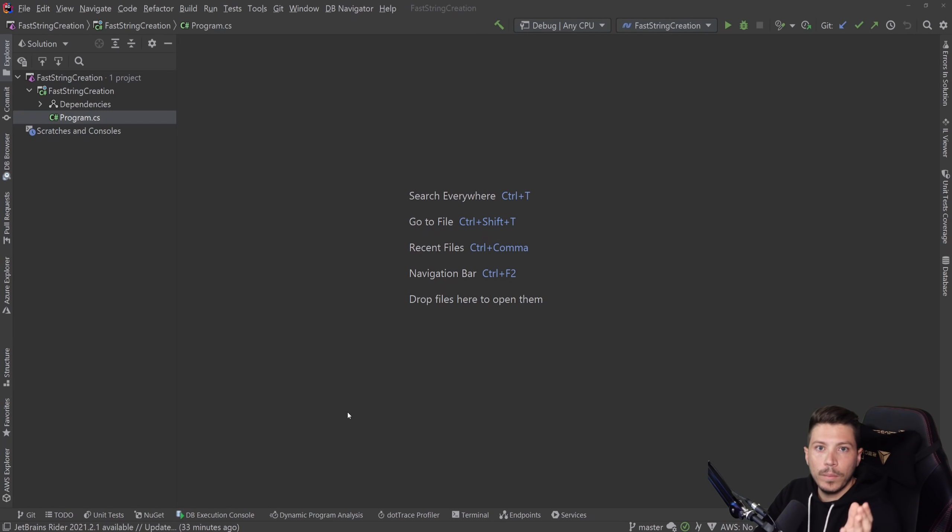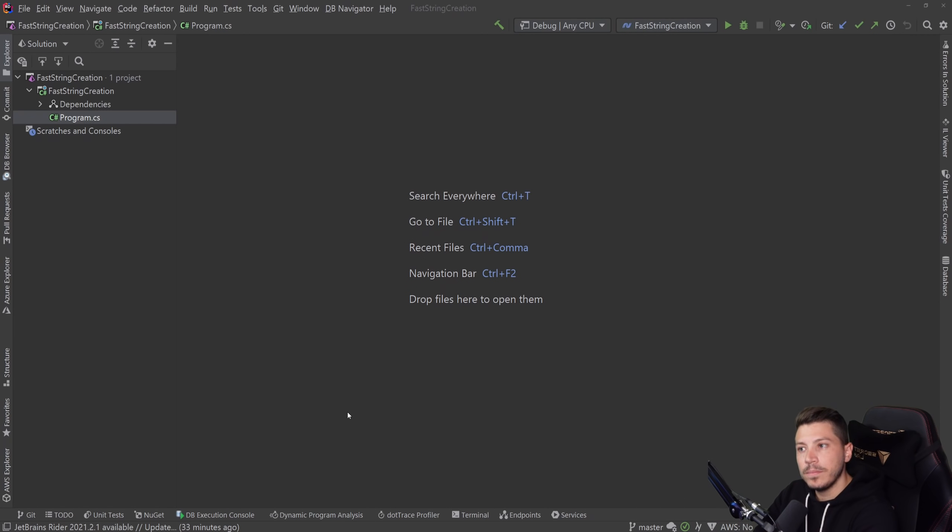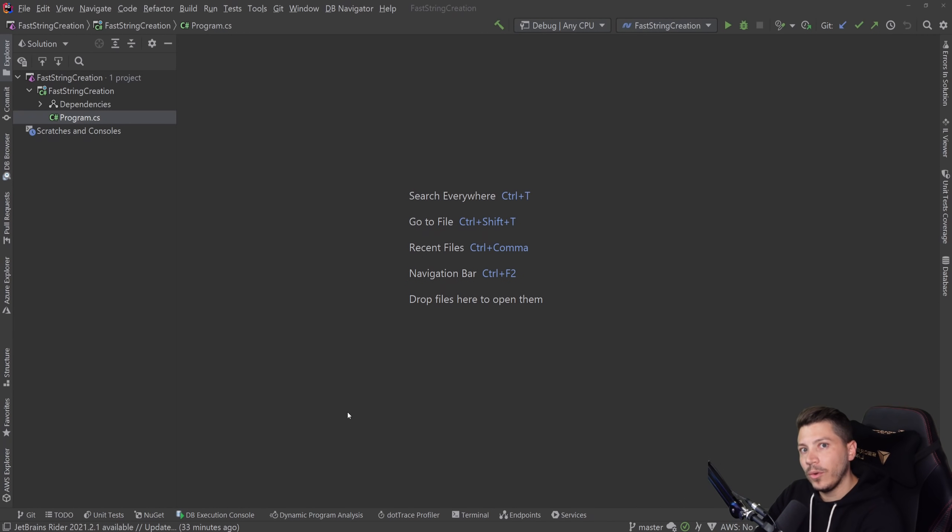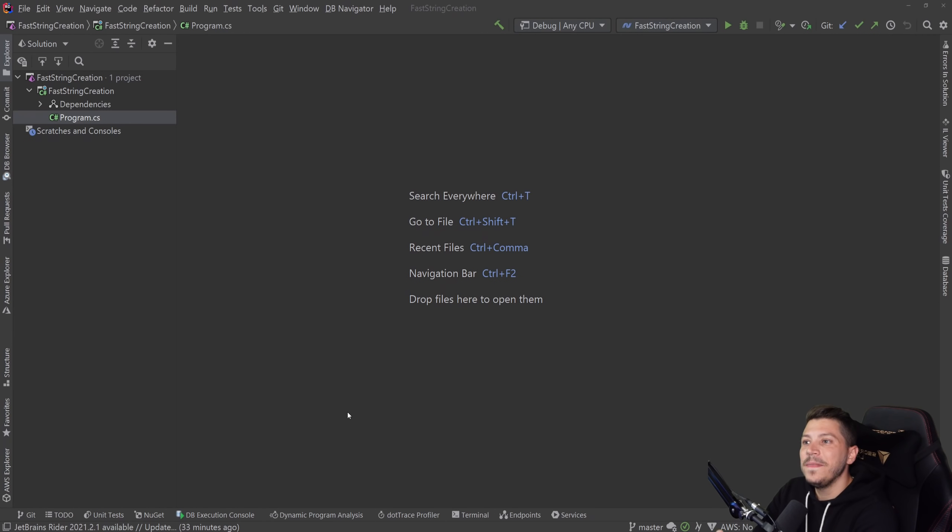This year, I will be in NDC Oslo and NDC London. So if you want to come meet me, come watch these talks with me. Please click the link in the description, sign up, buy a ticket. You can also get your employer to buy the ticket for you. This is what I've done in the past. And let's have a beer.